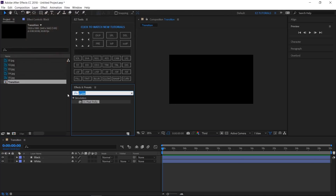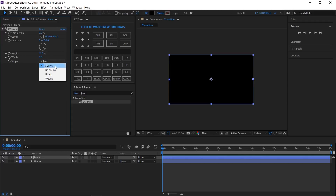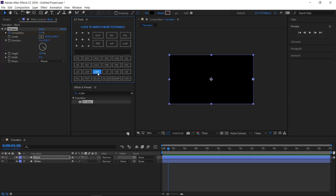Go to your Effect and Presets panel, search for CC Jaws and apply it to your black layer. Change the X value of the center to 1920, the direction to 130 degrees, the height to 32 percent, and the width to 9 percent, and the shape to Waves. Click on the completion stopwatch to create a keyframe at the beginning of your composition, then move to 1 second and 20 frames and change its value to 100 percent.